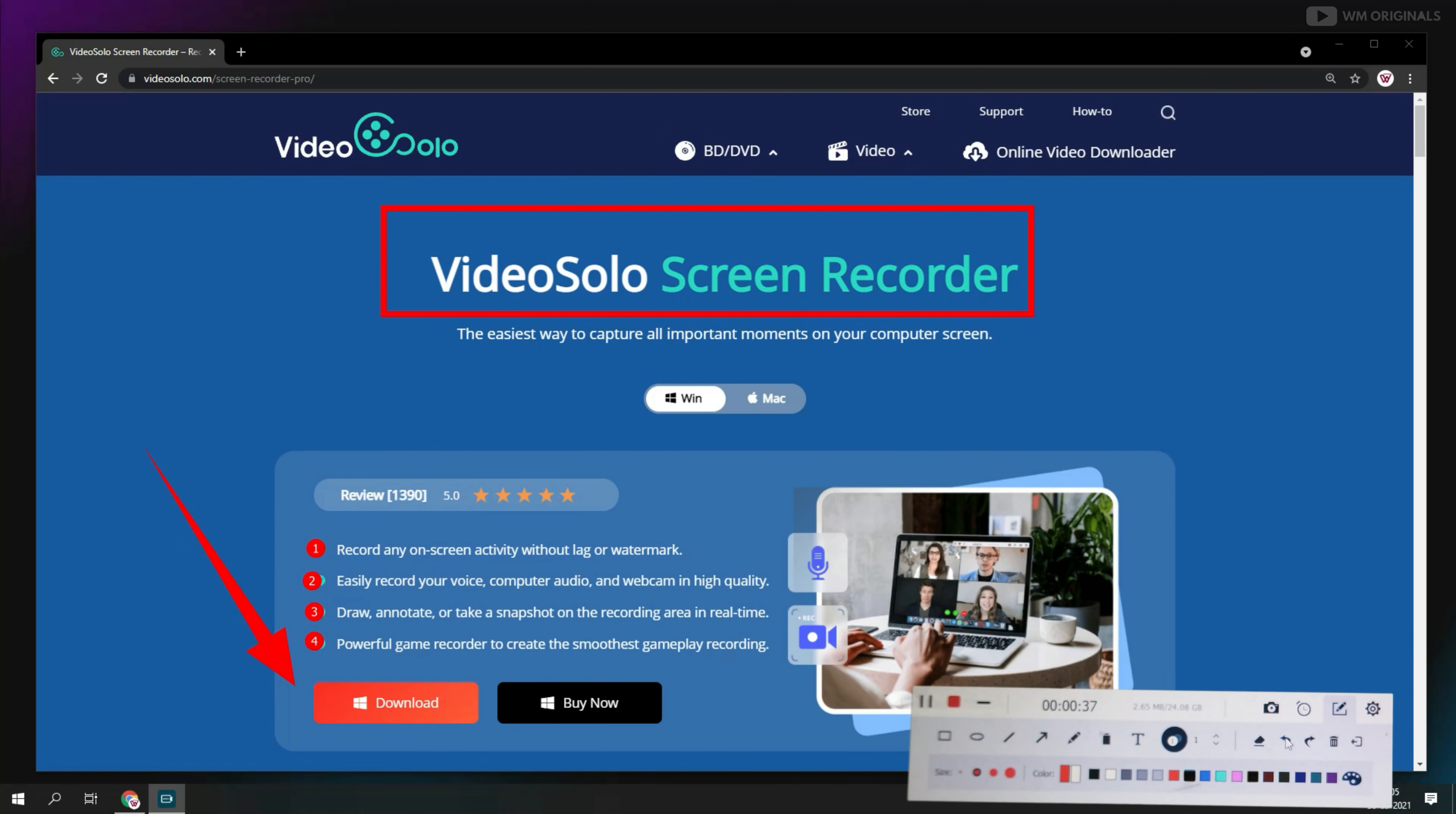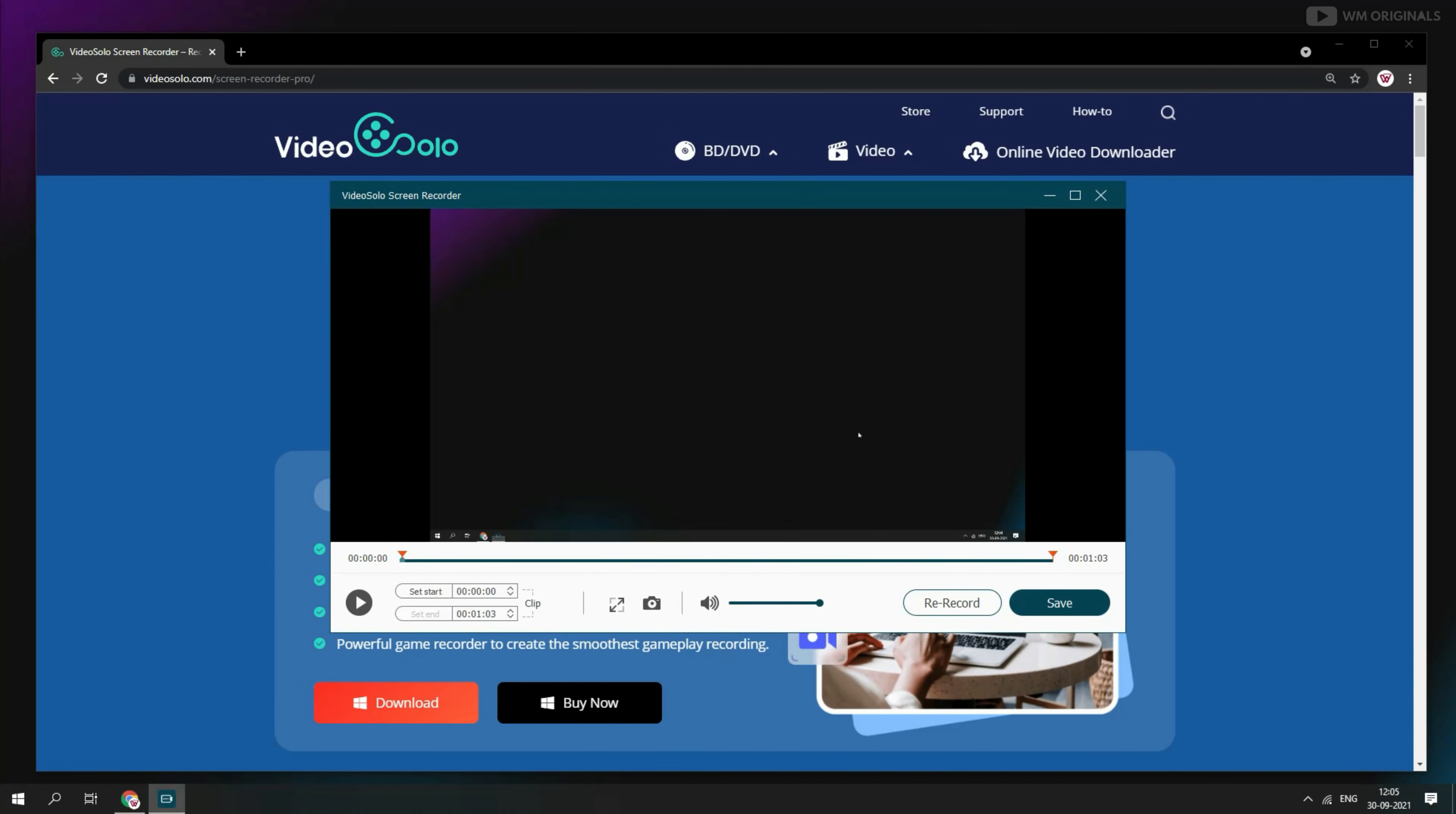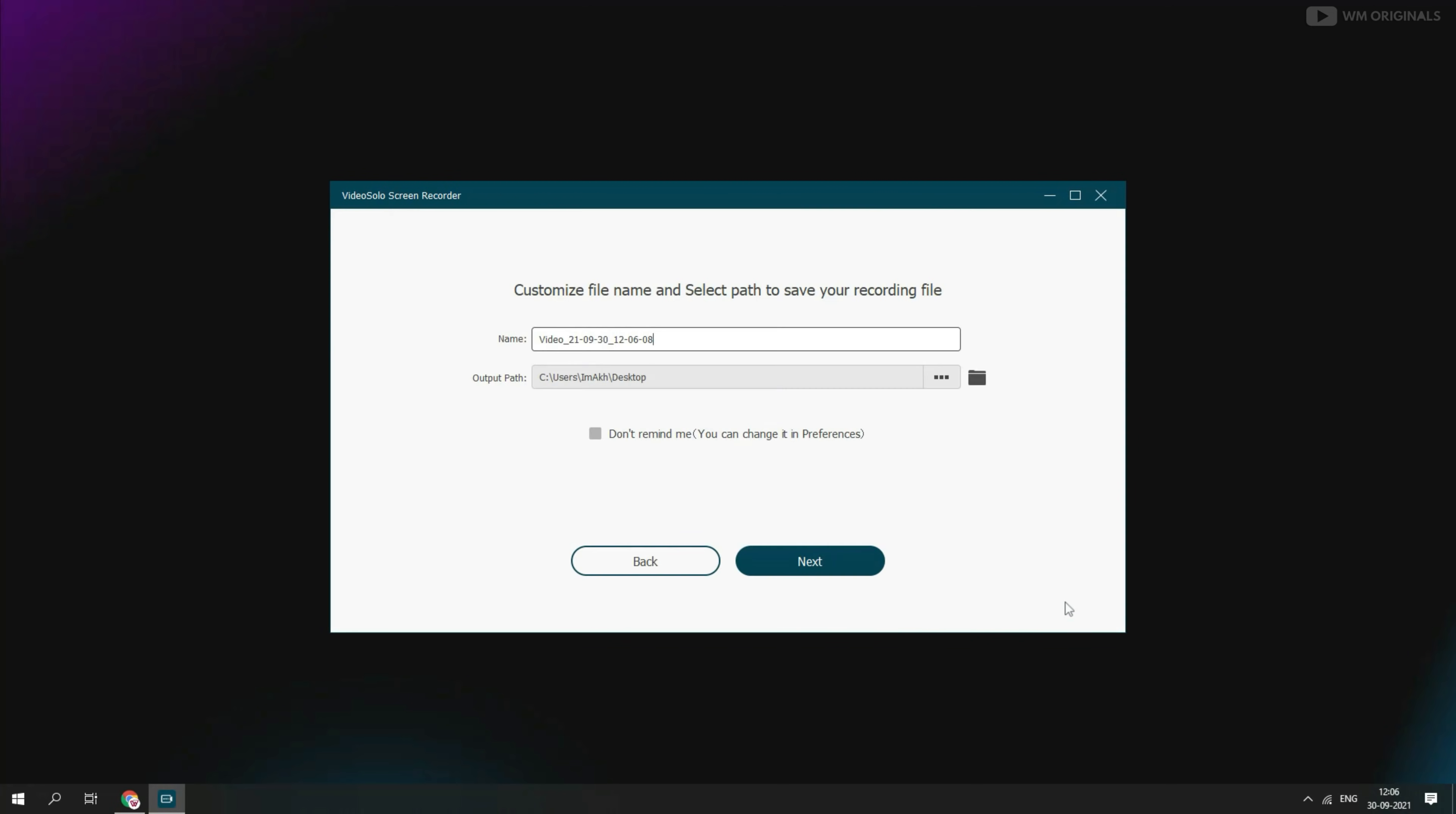We can also undo or redo from here or can also clear everything. Once we are done with recording, we can click on this to stop recording. Here it opens recording editor. From here we can preview recording or can also trim it using the start and end pointer. We can also start recording again by clicking on retake. Well let's now save it.